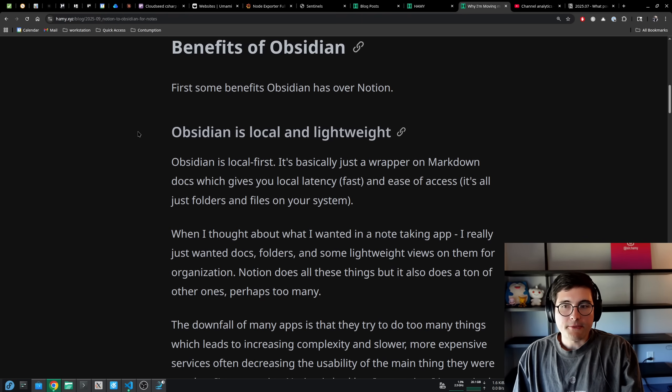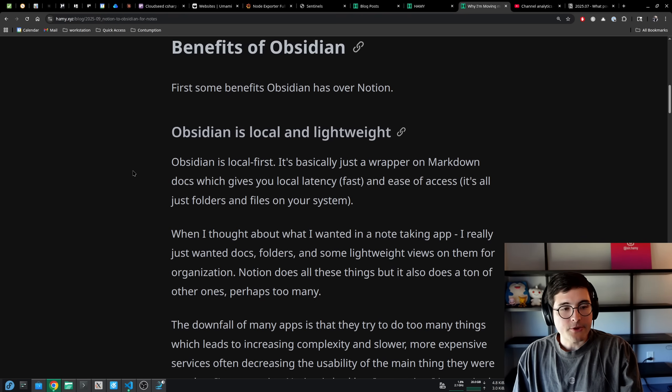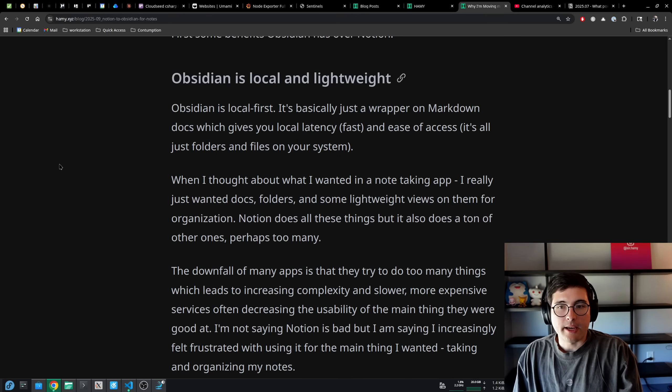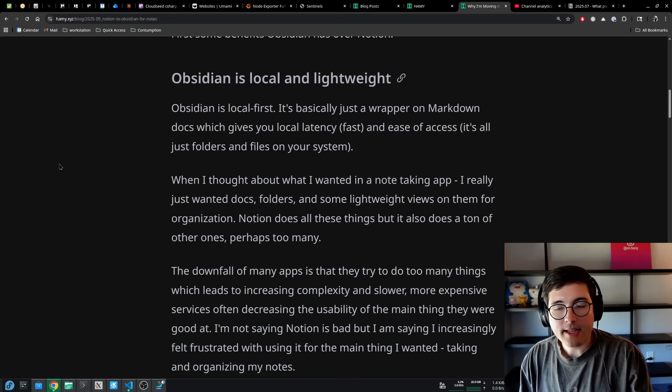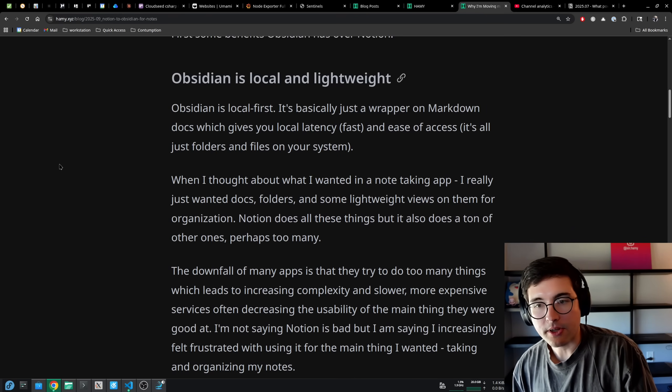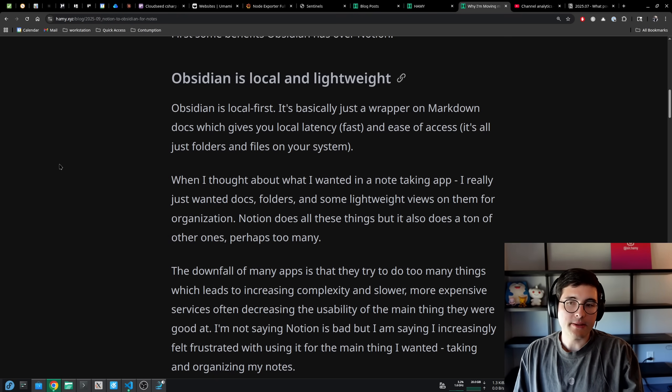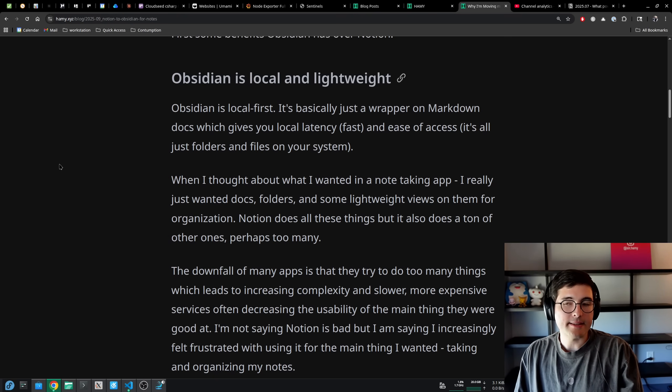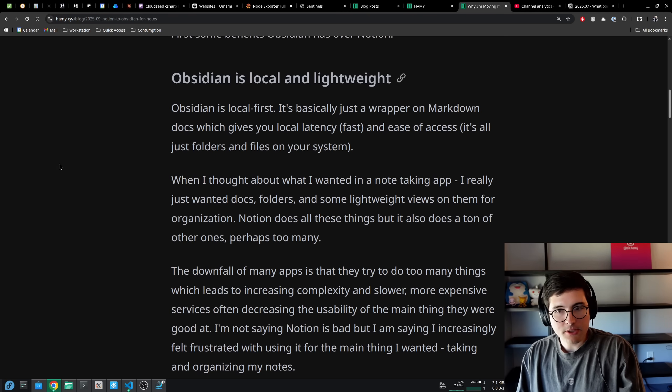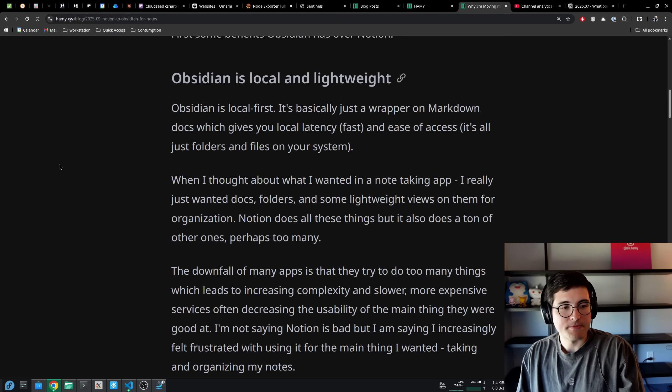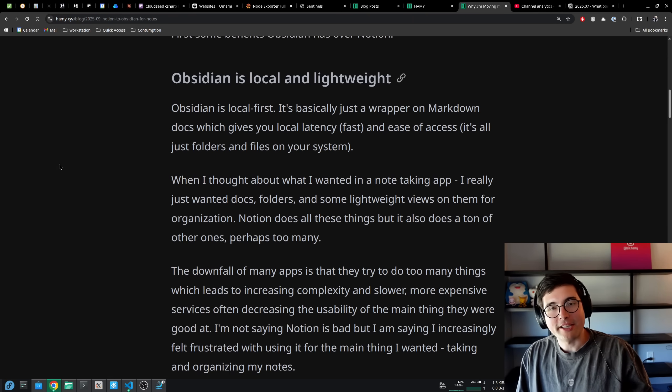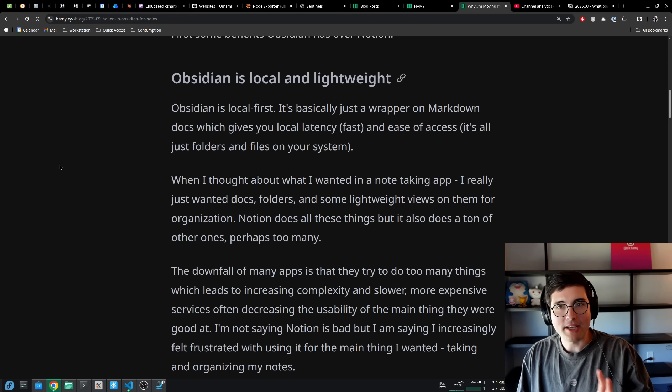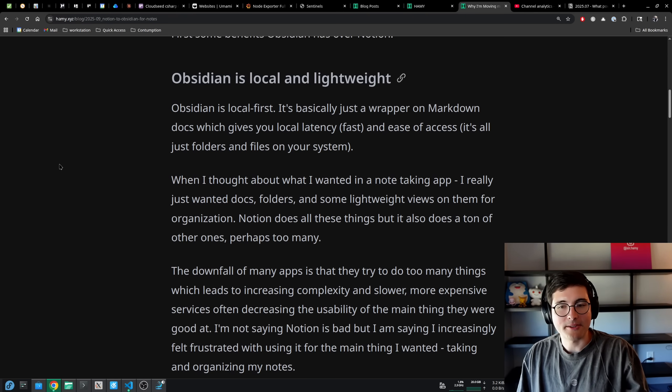I'll start off with some benefits that Obsidian has over Notion. The first is that Obsidian is local and lightweight. Obsidian is local first. It's basically just a wrapper on markdown docs, which gives you local latency, which is fast and ease of access. It's all just folders and files on your system. There's no weird proprietary stuff anywhere. You can access everything just through the files.